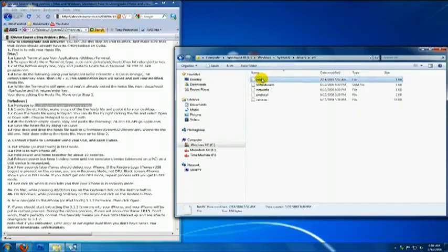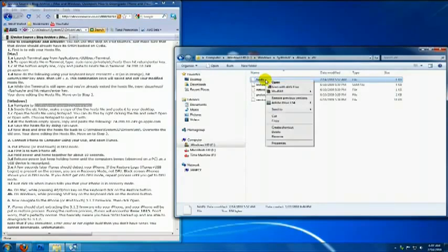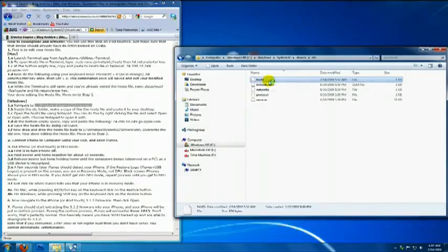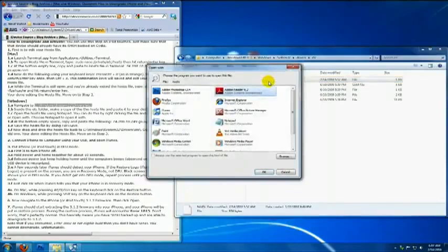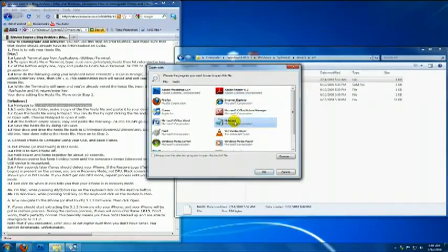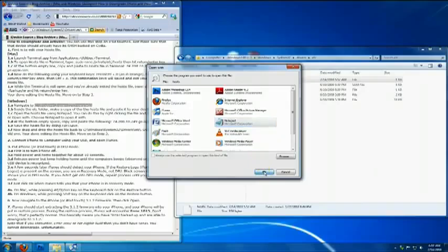Below is the host file. So, right click on it and then click open. Now, find and select notepad. Then click open.